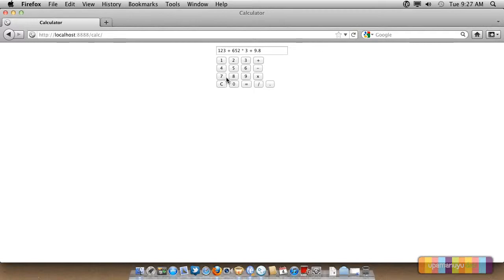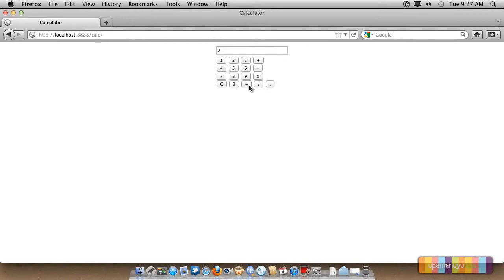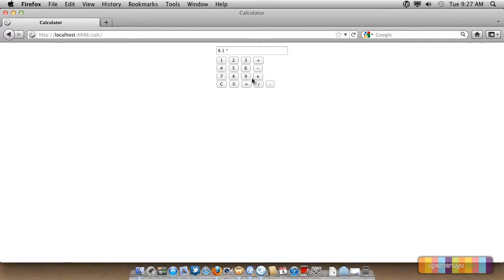Let's clear everything. Let's do simple calculation. 1 plus 1 equals 2. So our calculator is working perfectly normal. Everything we can check. 2.1 plus 6, we get 8.1 multiplied by 5, we get 40.5 multiplied by 9, we get 33.64 by 5 divided by 9, we get never done. Thank you.